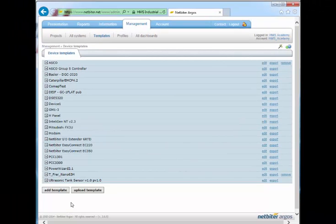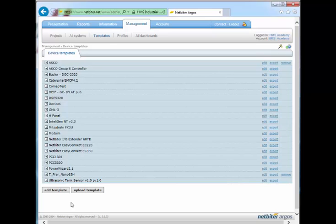When a device template is uploaded, it is saved to your own account at Netbyter Argos, which means that you are free to modify it as required. A template to be uploaded can either be a custom template or it can be one of the ready-made templates available for download from the HMS website at support.netbyter.com